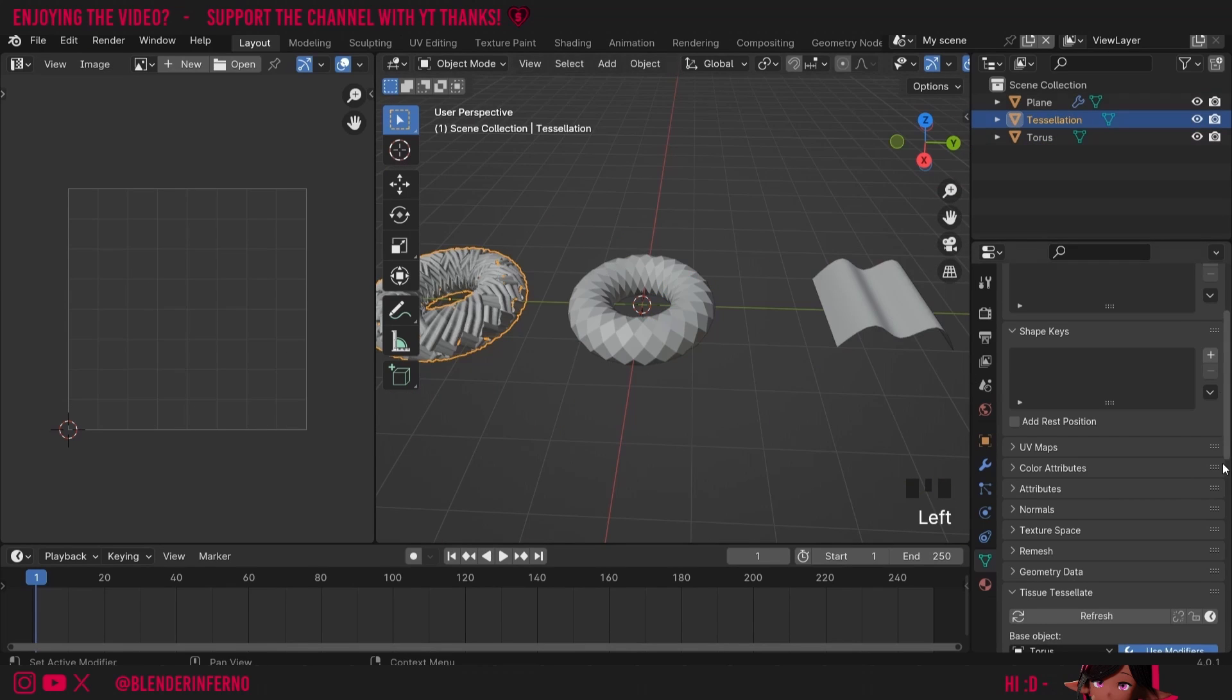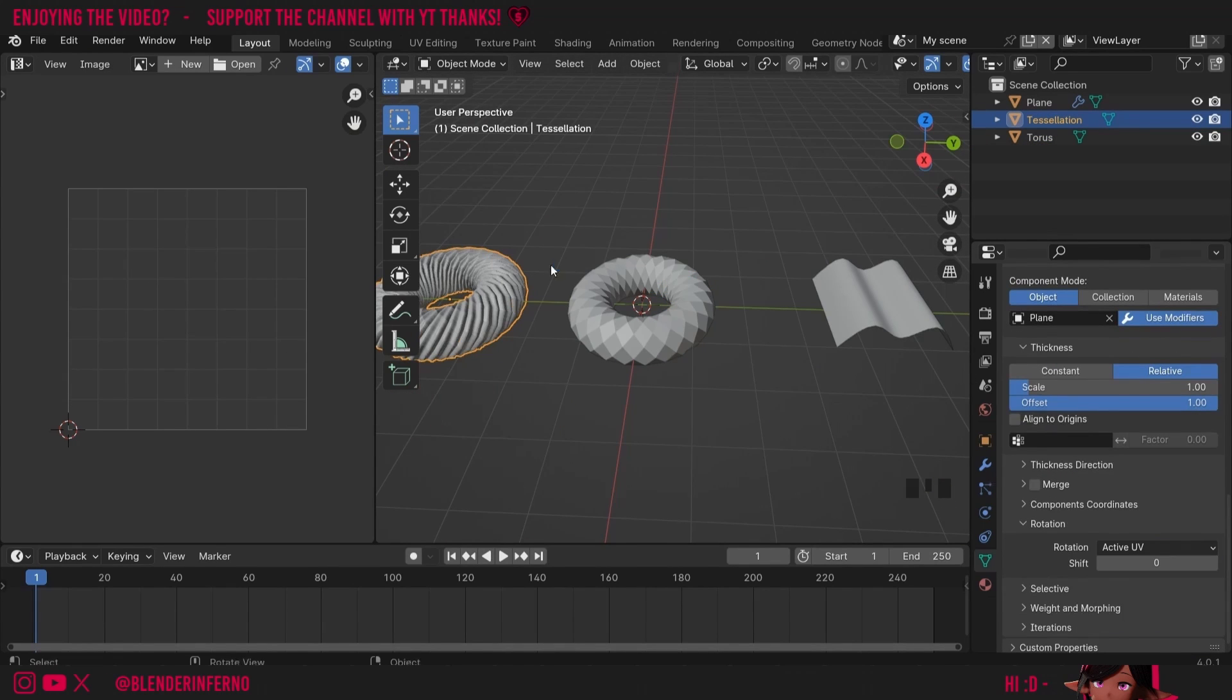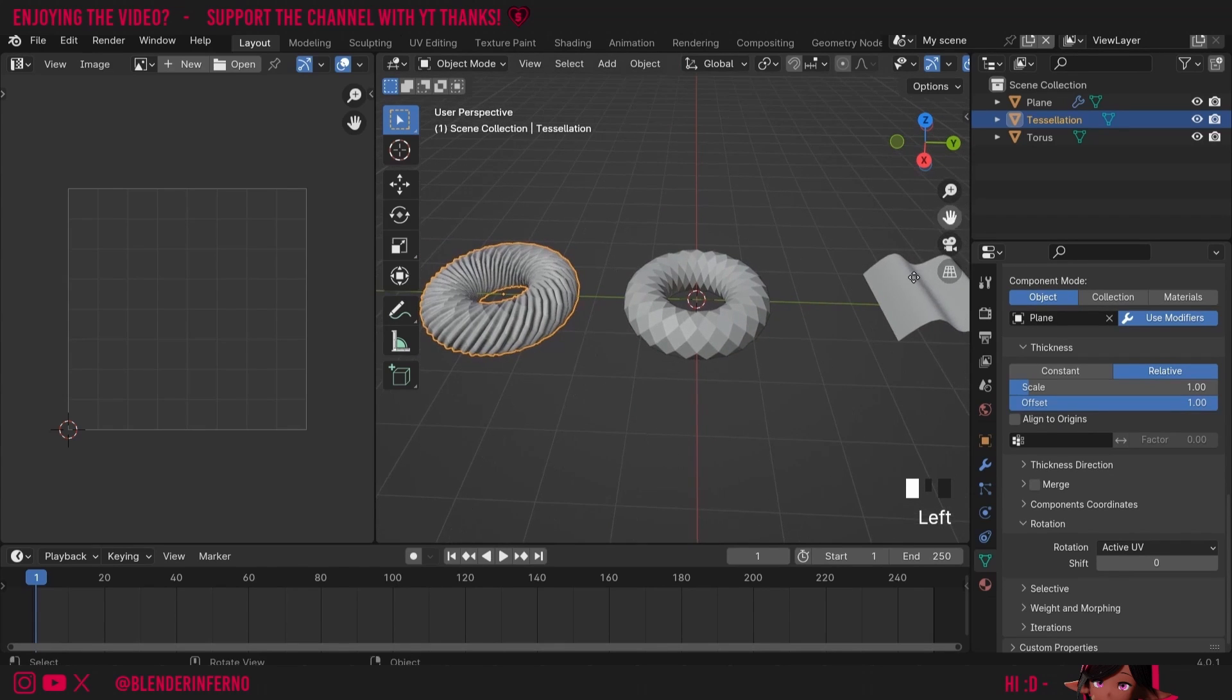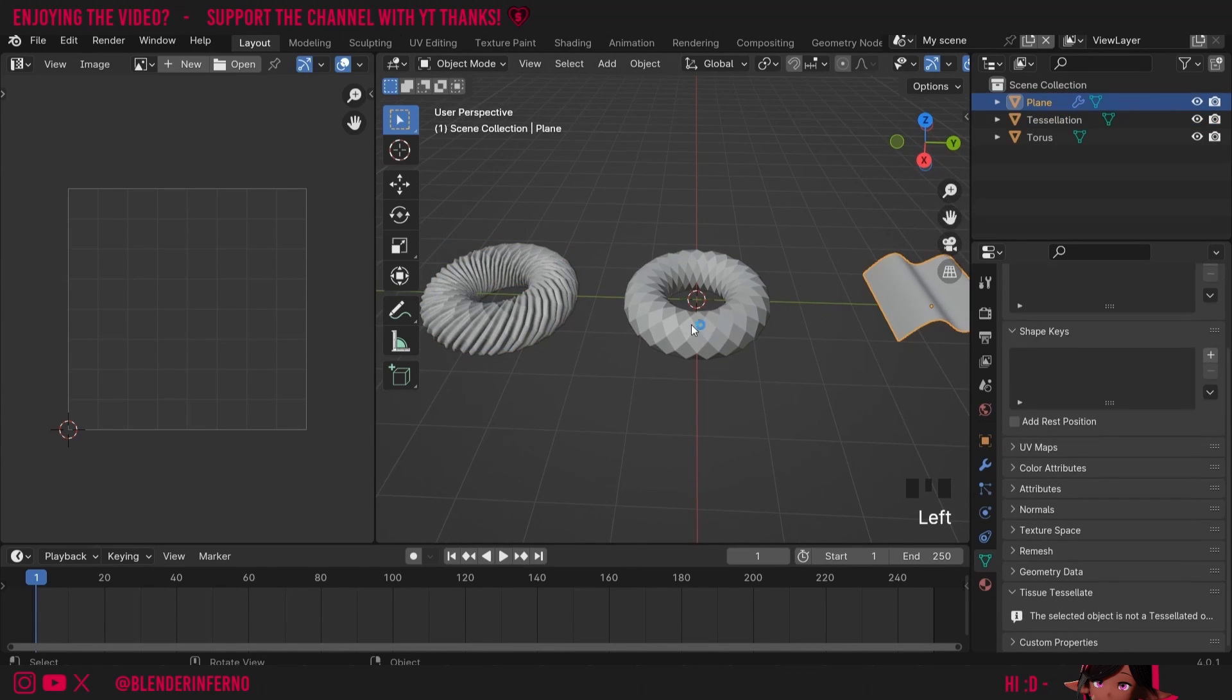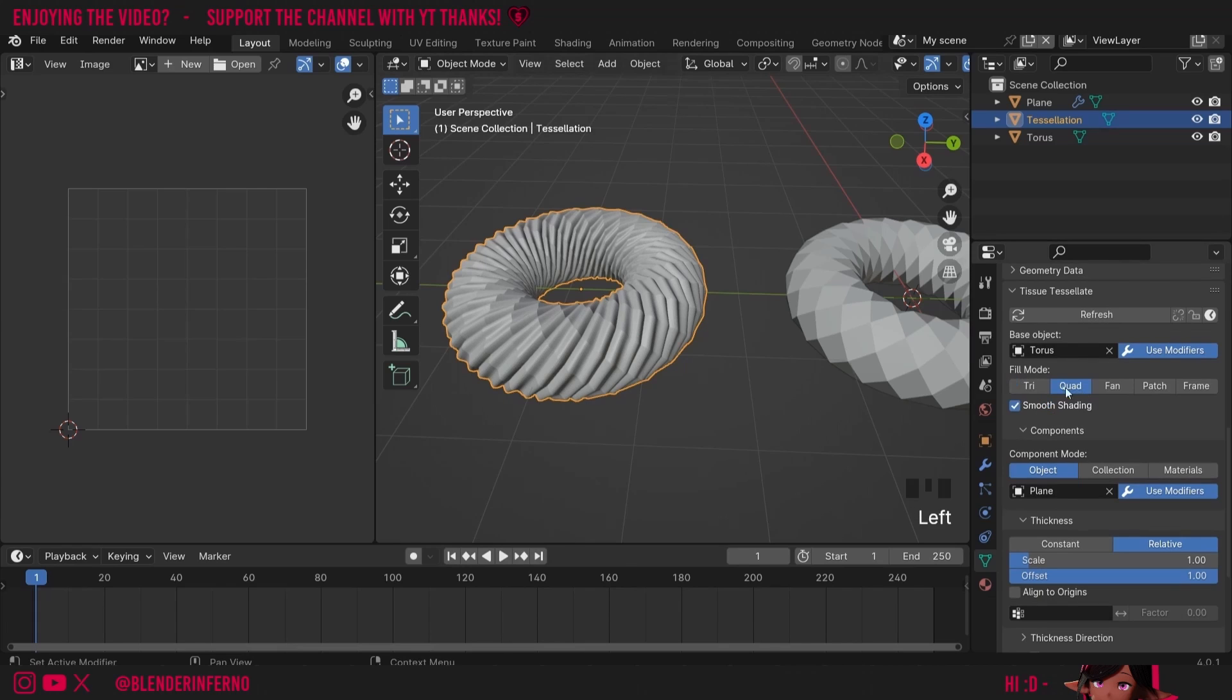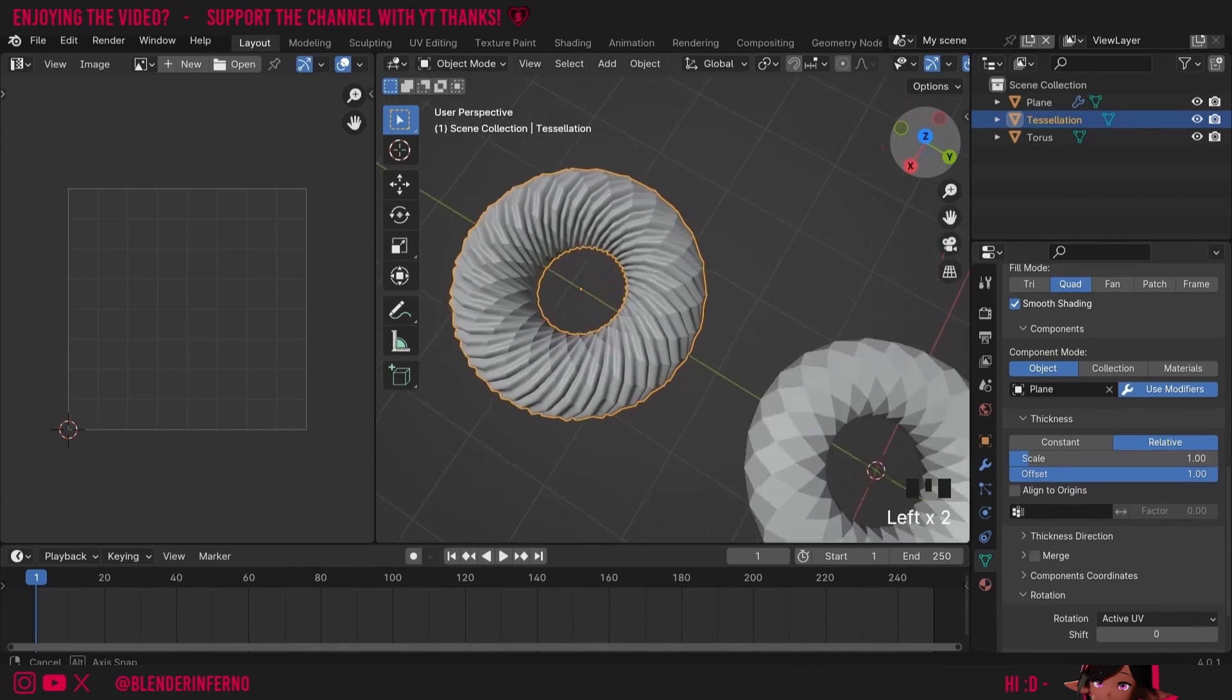Now if I left click my tessellation, come down to rotation and I change it from default to active UV you can see everything is orientated correctly. If you have any issues with this I recommend left clicking your component, shift left clicking your torus again which is your base and then tessellating again. You can see that it disabled my shade smooth as well. If you want to stop this from happening you can enable this smooth shading and it will do it every time you refresh it.